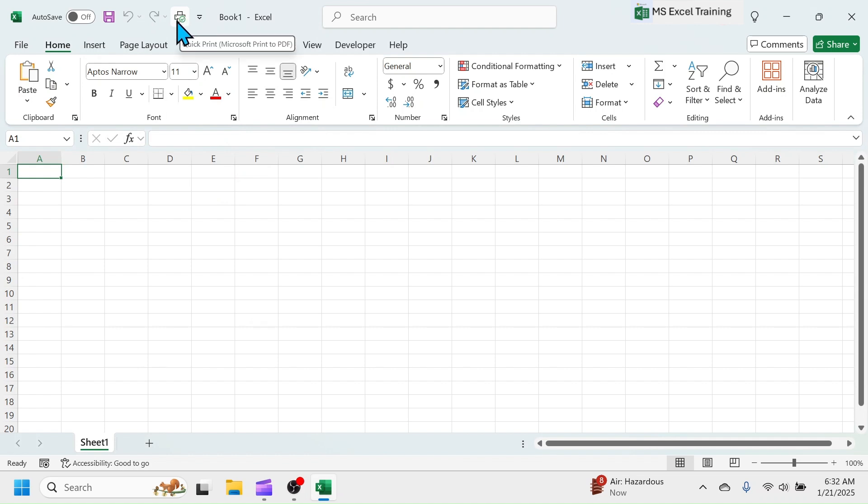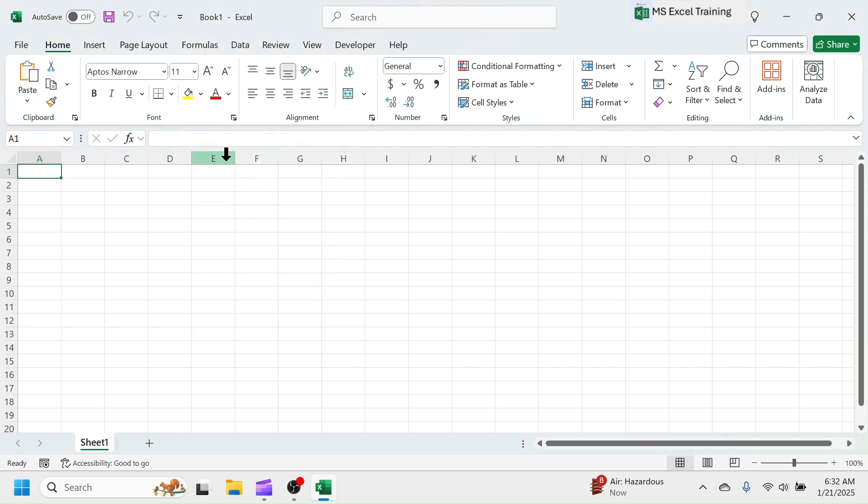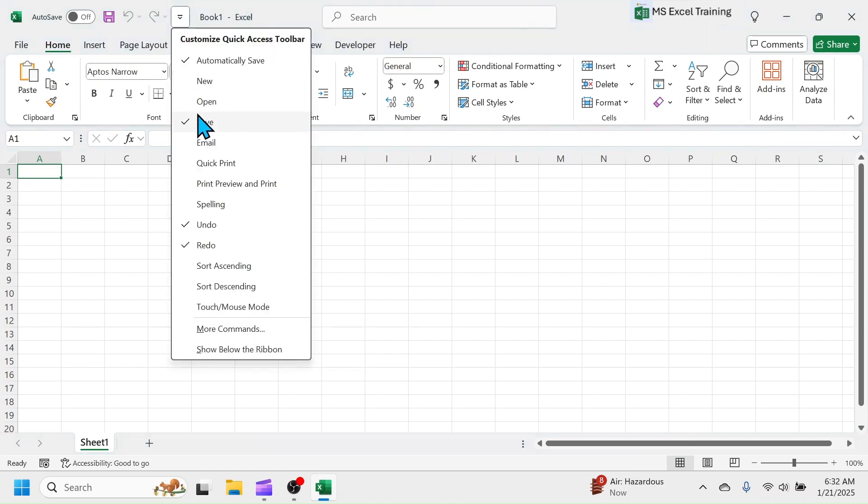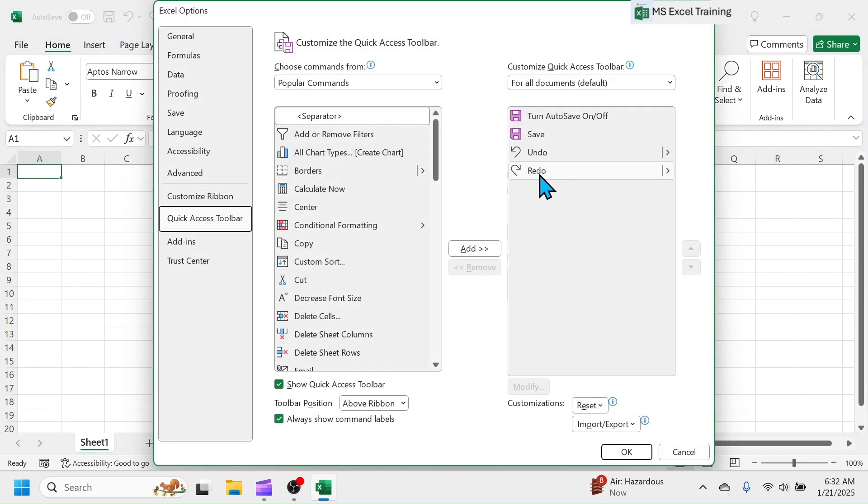Similarly, you can add more by going to this More Commands button. To remove, deselect it from the list or go to More Commands. Select a tool, then click on Remove.